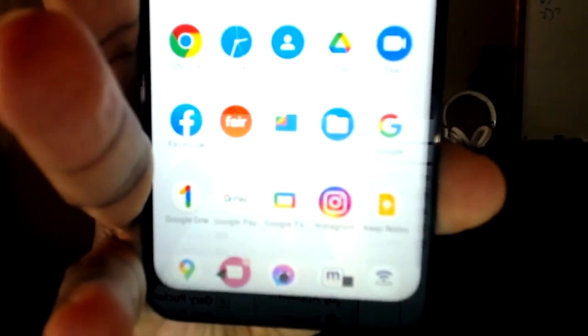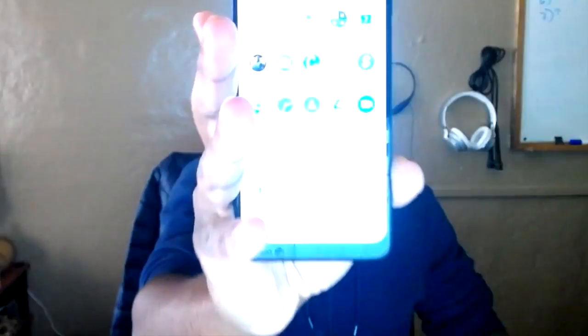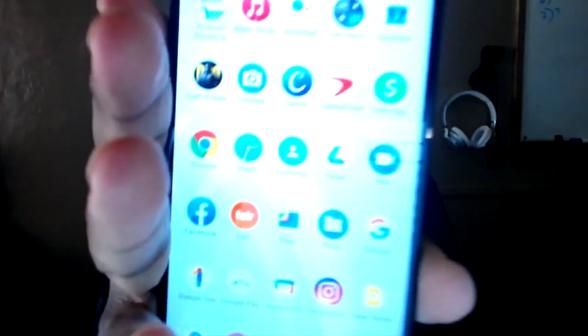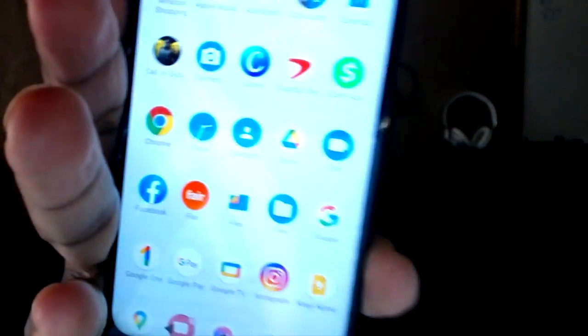Look at that — you even see my Capital One app. Don't go to my Capital One app, that's where my money is. But you can see all the apps — Cash App. Now you can go to Cash App if you're going to Cash App me. Cash App me a million dollars and we'll be best friends forever. But those are all my apps.